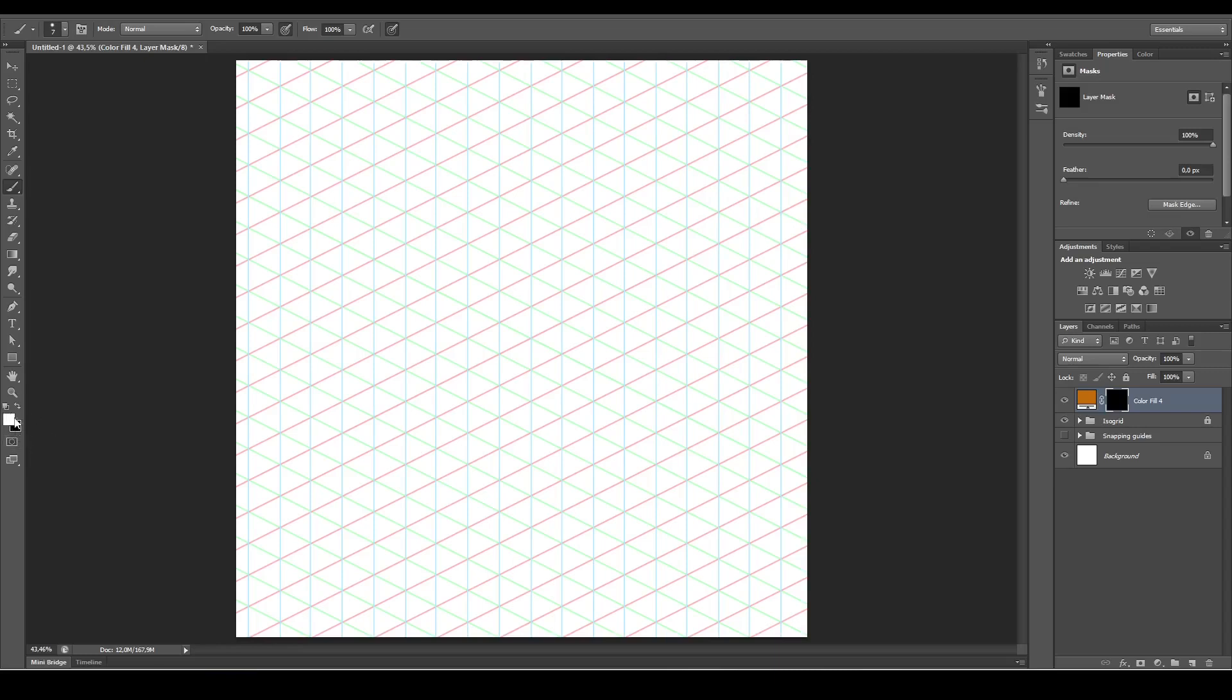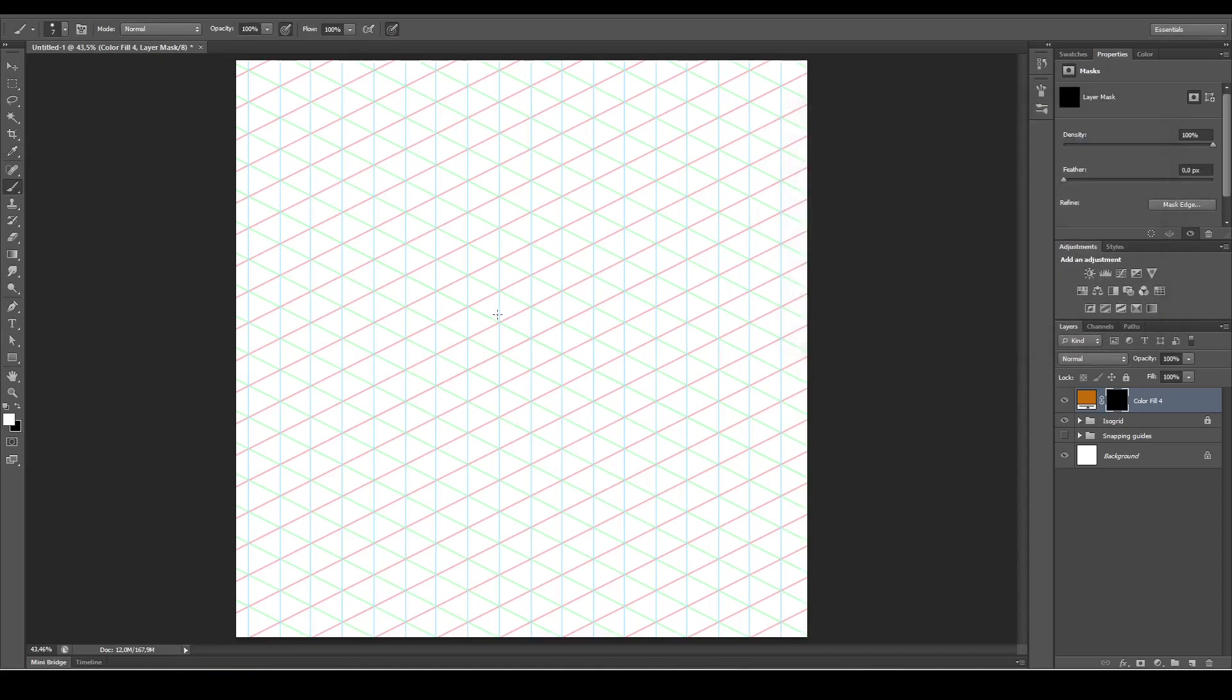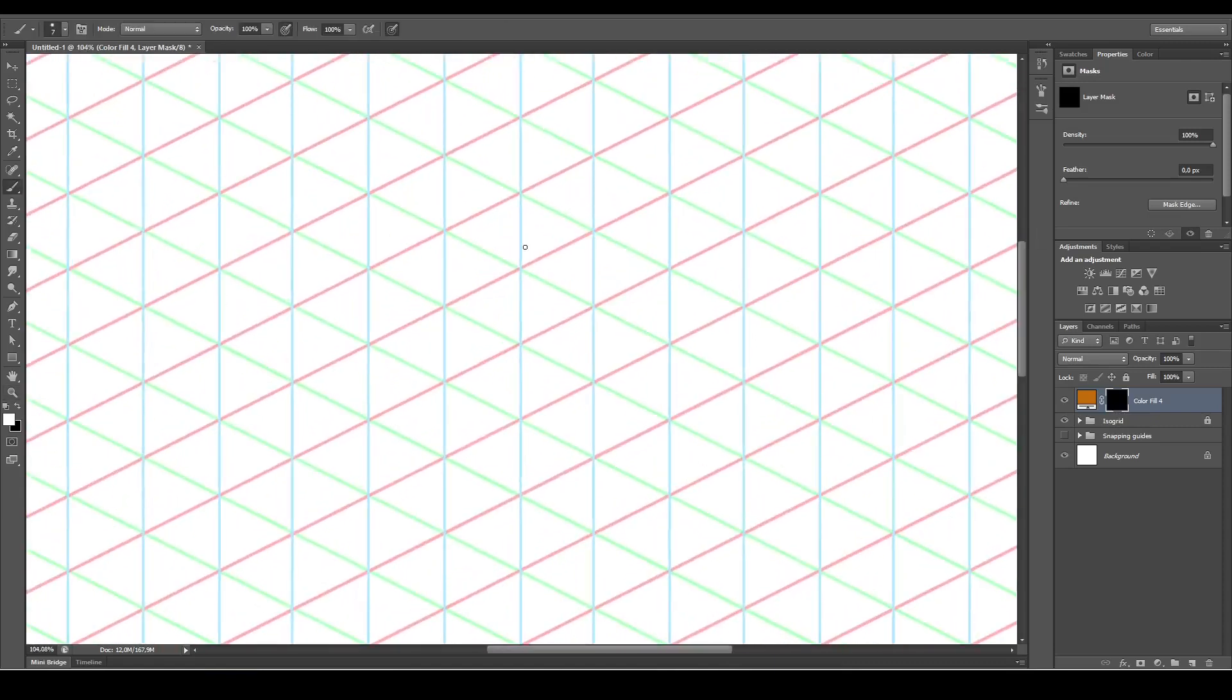If it's not, make sure that the white is pure white and the black is pure black. Make sure you've got your brush selected, and we can start drawing like that.